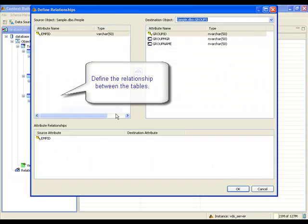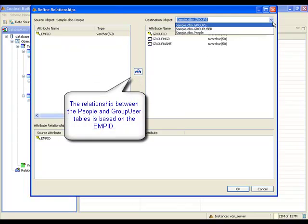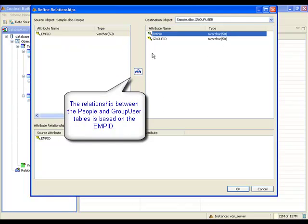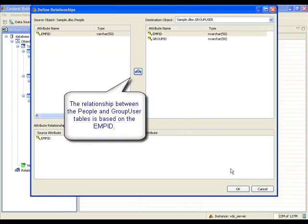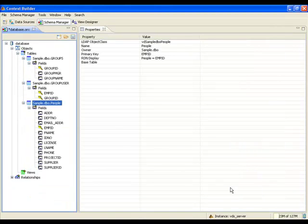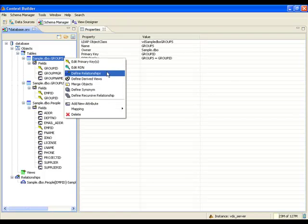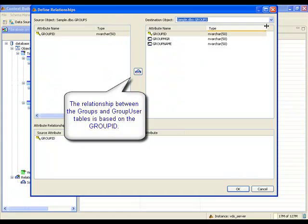The schema manager tool can be used to define the needed relationships. As mentioned previously, the relationship between the people and group user tables is based on the employee ID attribute. The relationship between the group and group user tables is based on the group ID attribute.